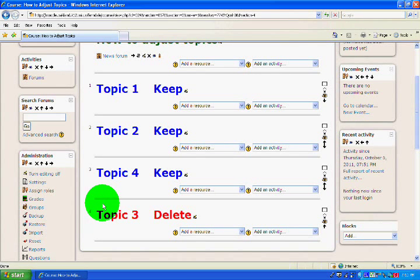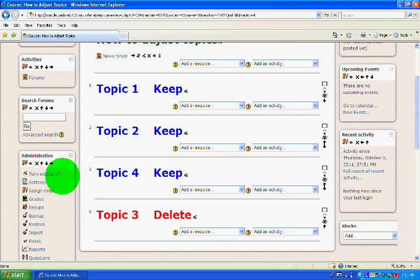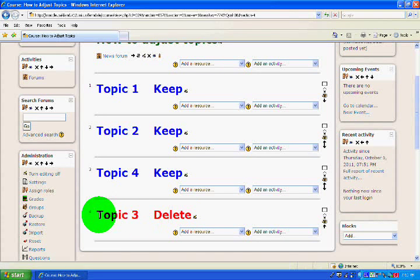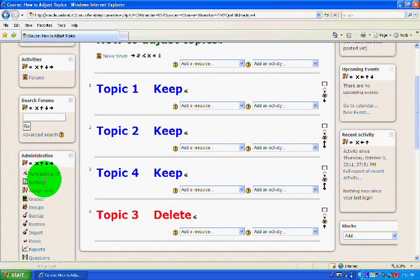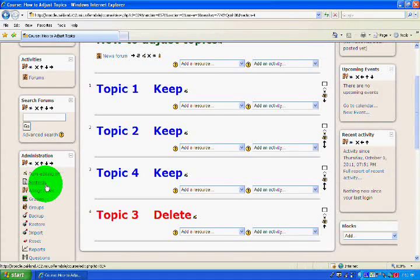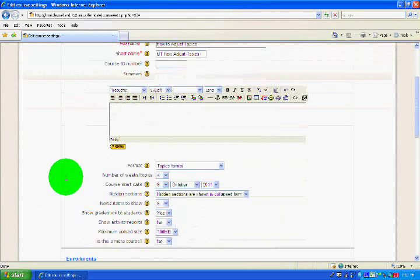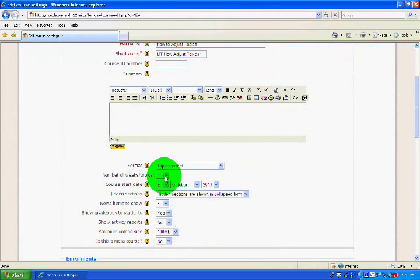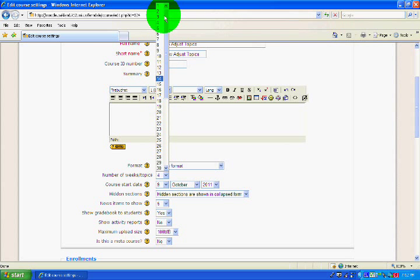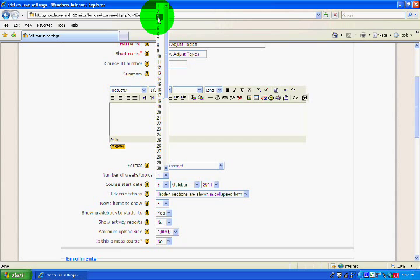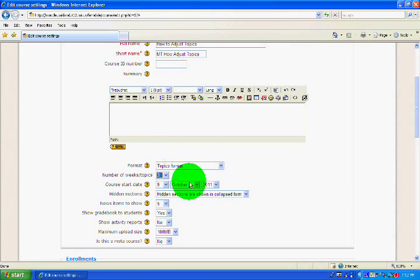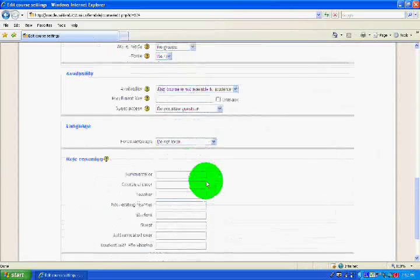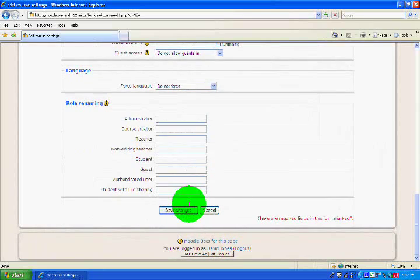And now to get rid of that, I could go ahead and delete this information, but you don't have to. I'm going to go back to Settings, scroll back down, change my number of topics to 3 since that's how many I want to have. Then I scroll back down, Save Changes.